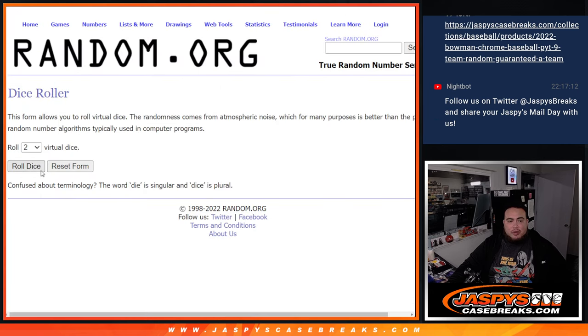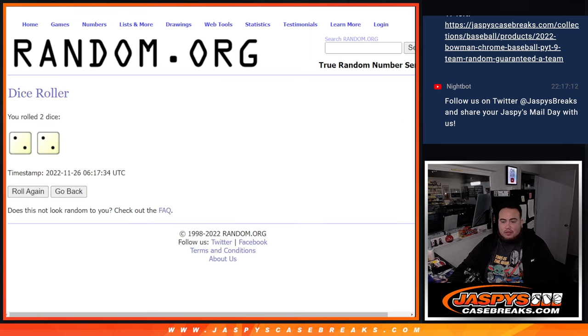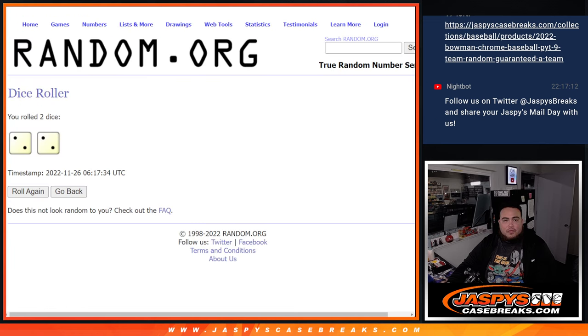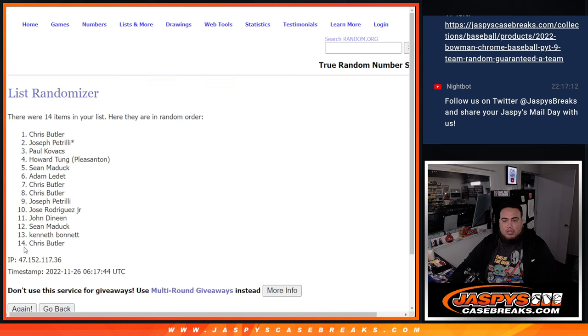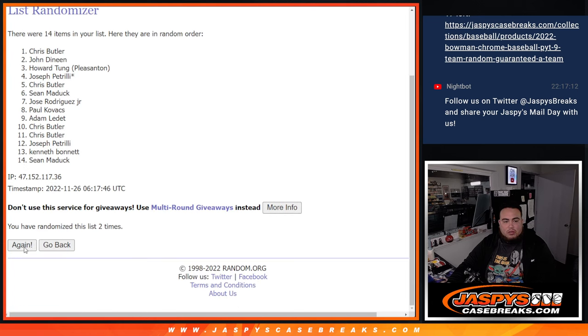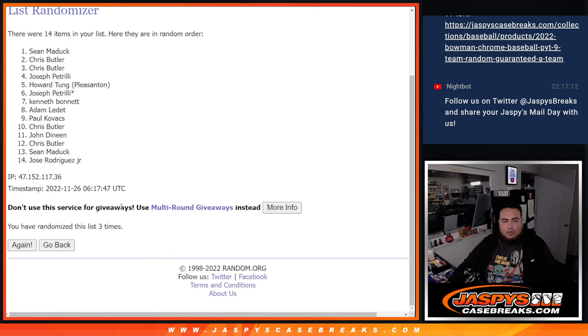So here we go guys. Roll it. It is a 2 and a 2, four times. Good luck. Four times. Here we go. One, two, three, four.